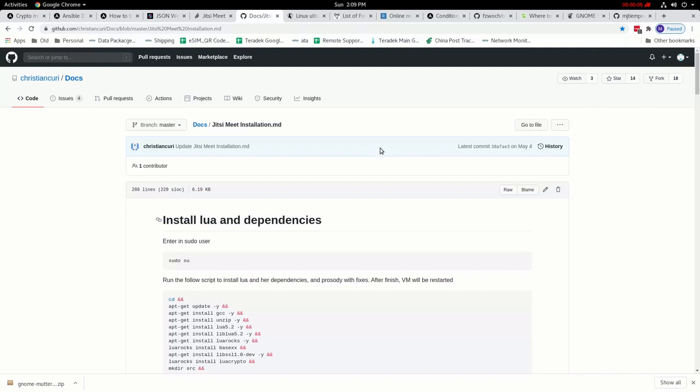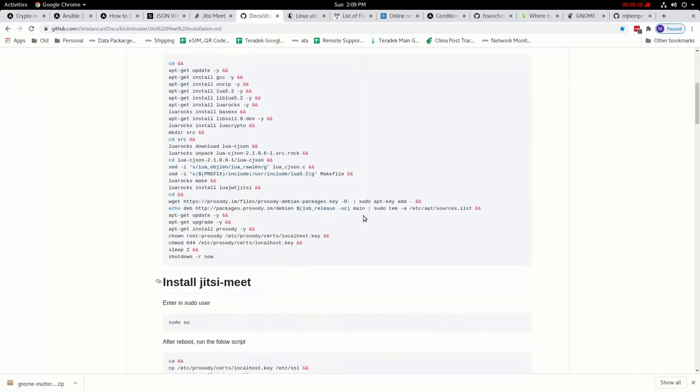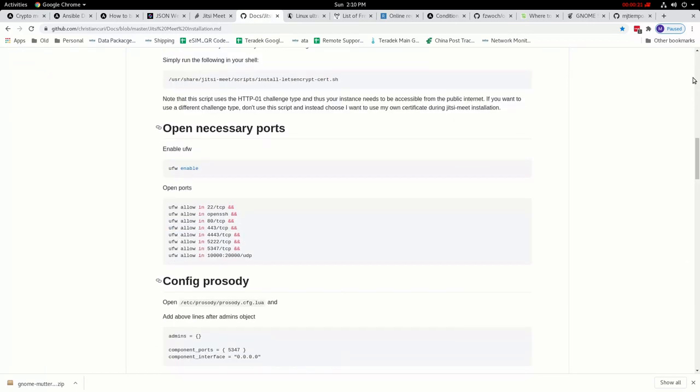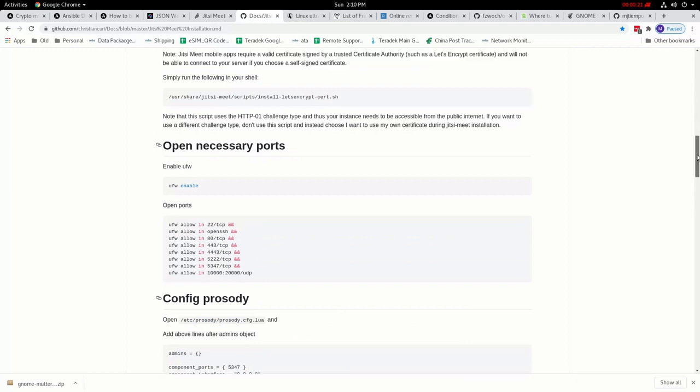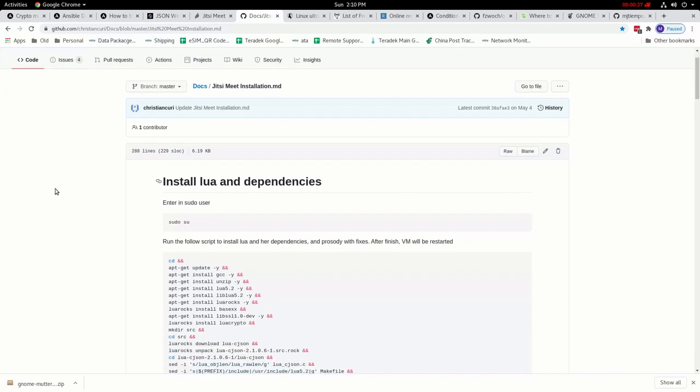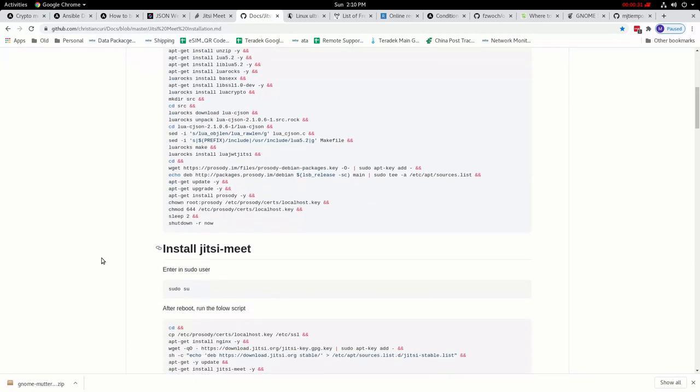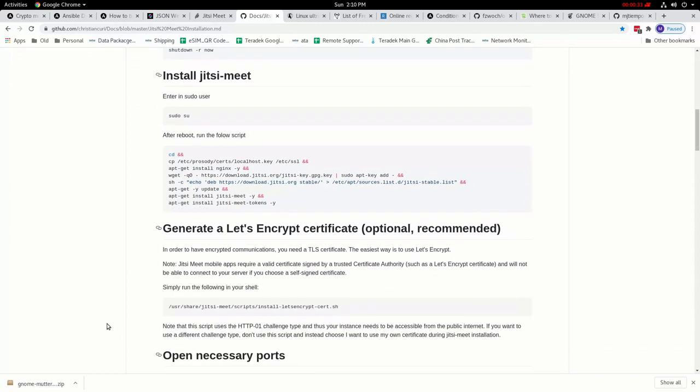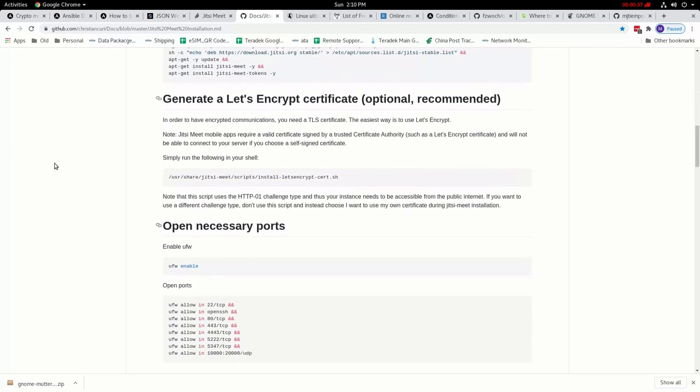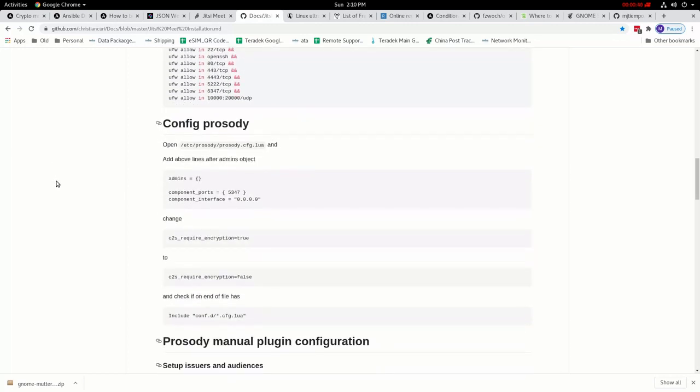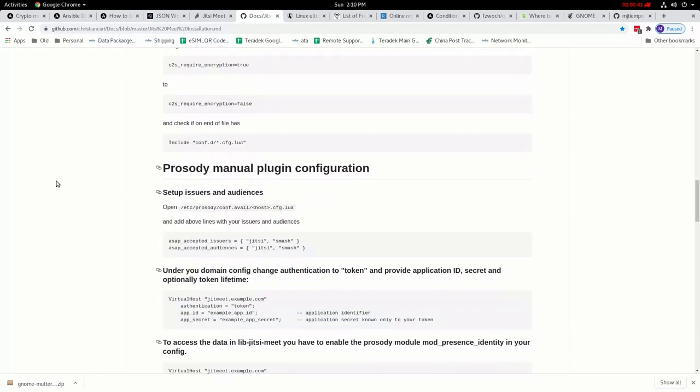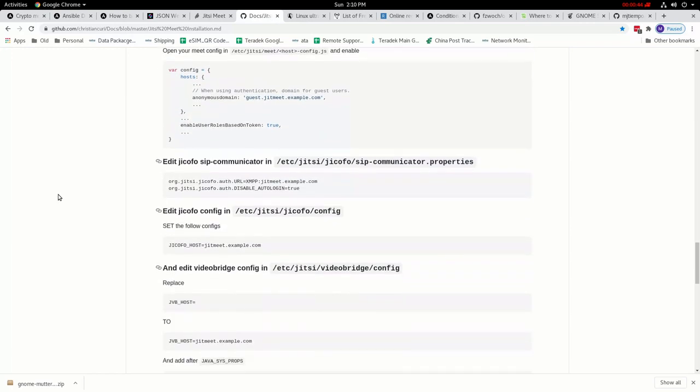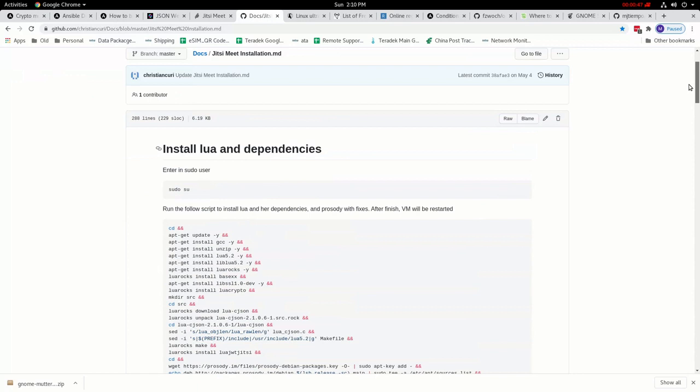Good morning. Last time we talked about the installation of Jitsi and how to use JWT token authentication. I shared this tutorial I got from GitHub and we followed these steps on how to successfully enable JWT authentication in the Jitsi software on the server.